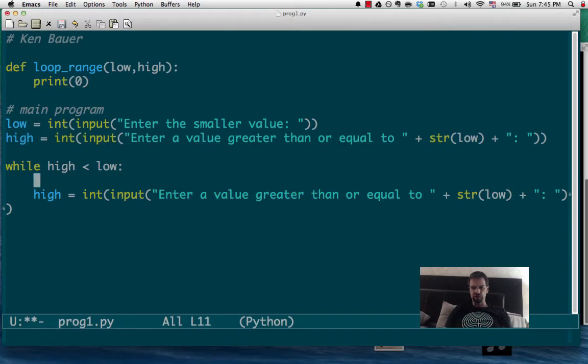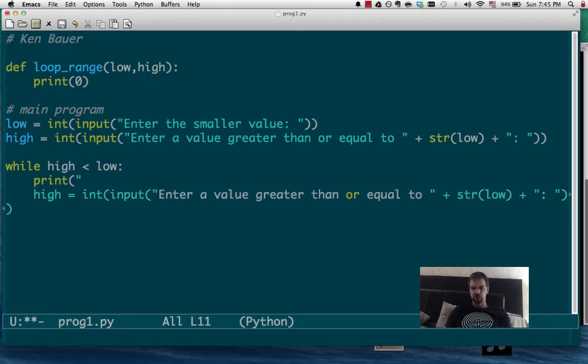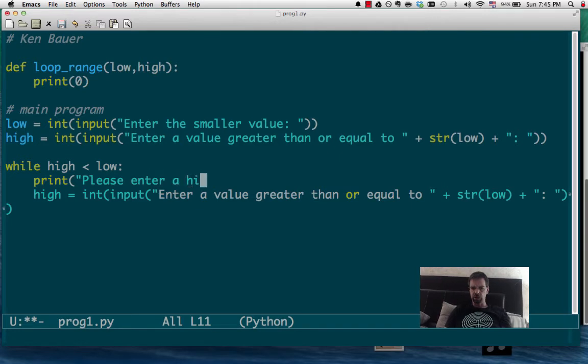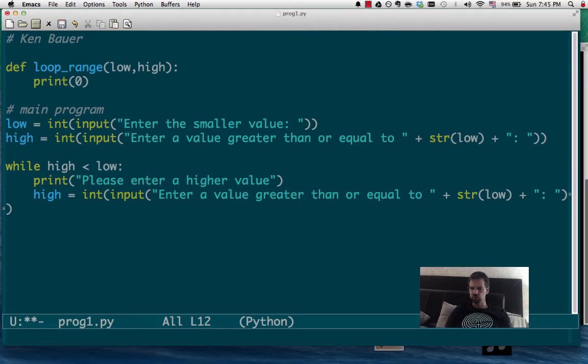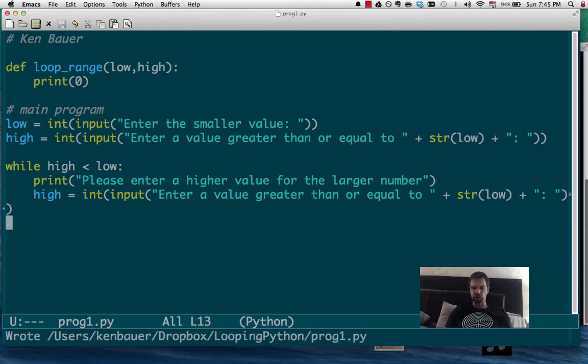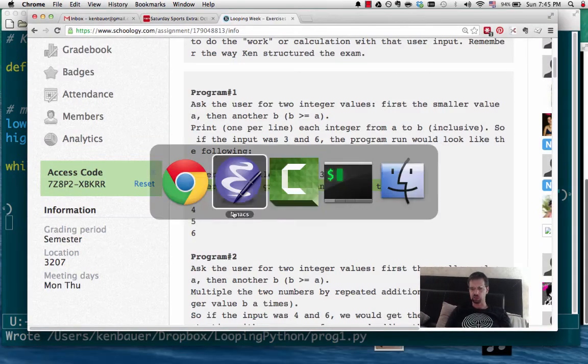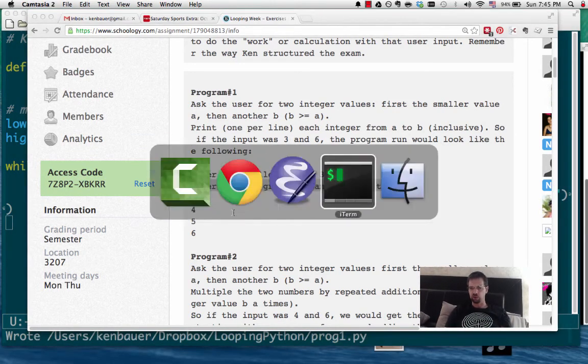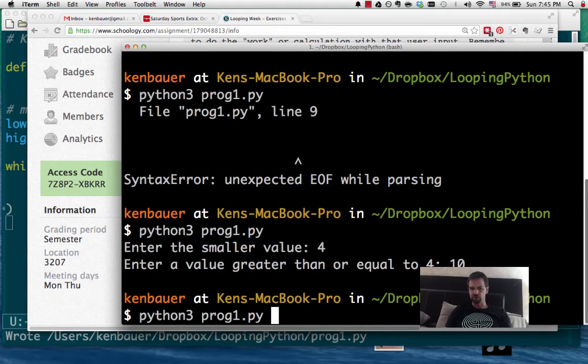So we'll do this. Int high is enter the low value. And we'll just keep asking. So we might want to do an extra piece here. Print. Please enter a higher value or a larger number. And that should work. And then we'll keep asking until we get them a larger number. Let's check that before we go on.